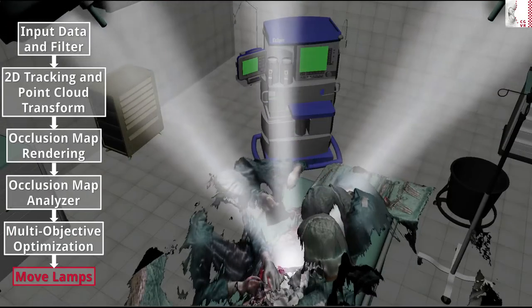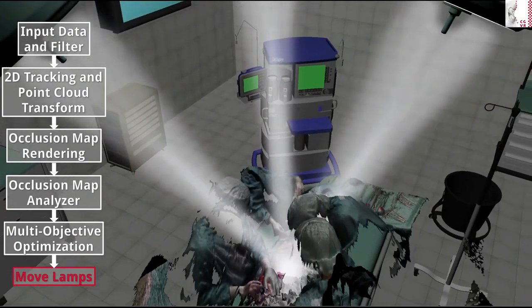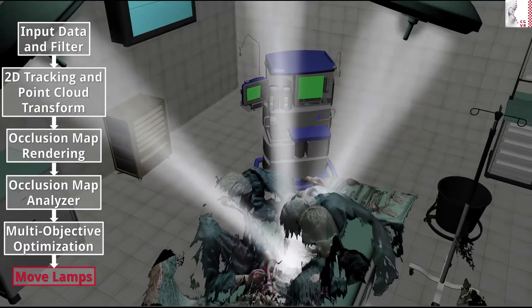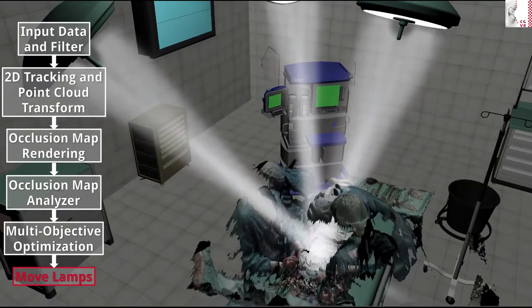At the end, the lamps are moved to the previously computed optimal position while always being oriented towards the situs.